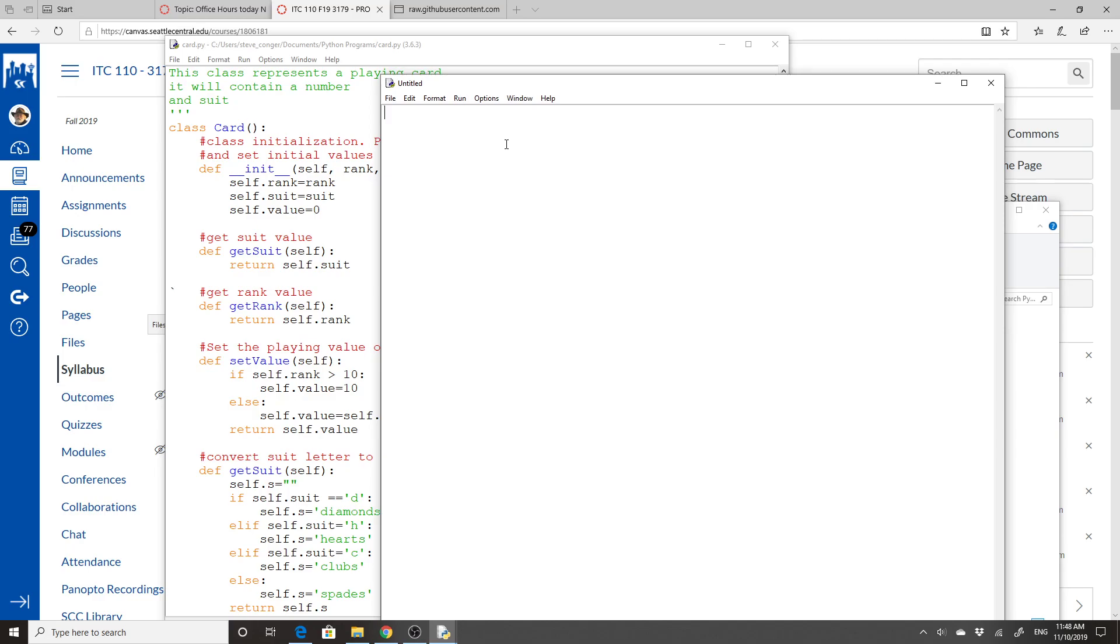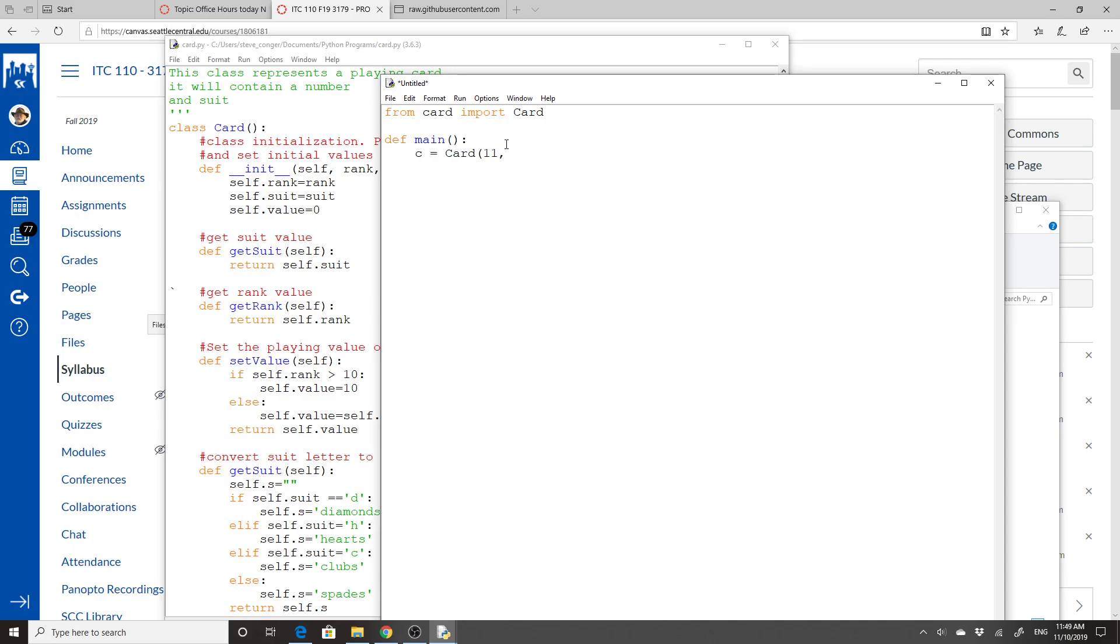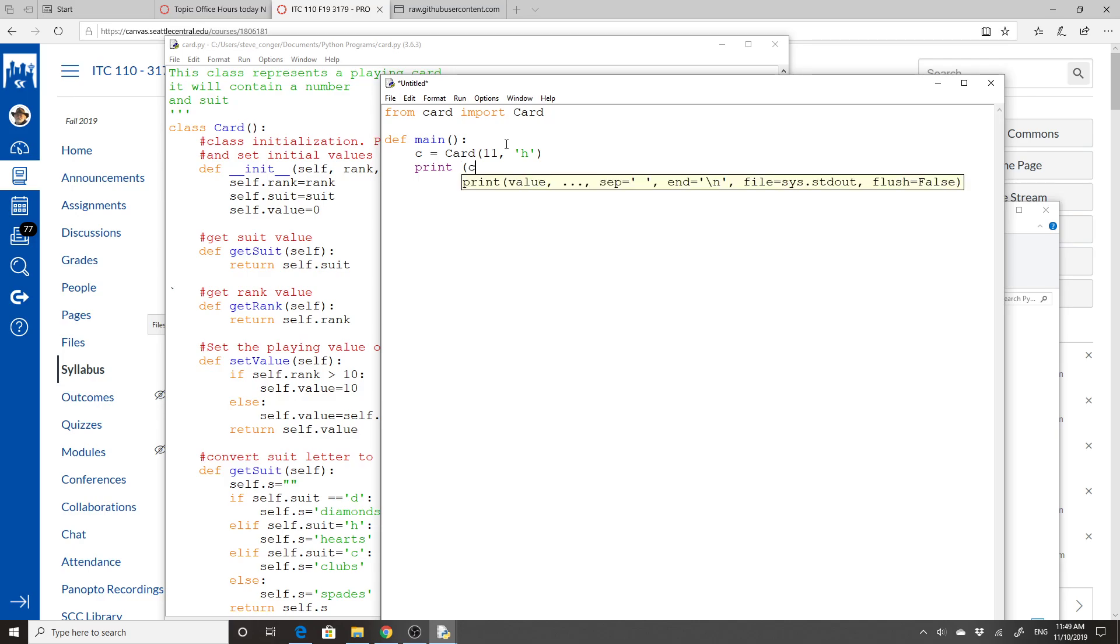And I will say from card import card. And then I'm going to do a def main in which to do all of this. I am going to create a new card. So I'll do c equals card. And I need to pass in the rank, which let's make it an 11. And a suit, which we will do as H, should be like the queen of hearts. So first of all, I'm going to do print c. So that's printing the card. And then down here, I'll just do a main.